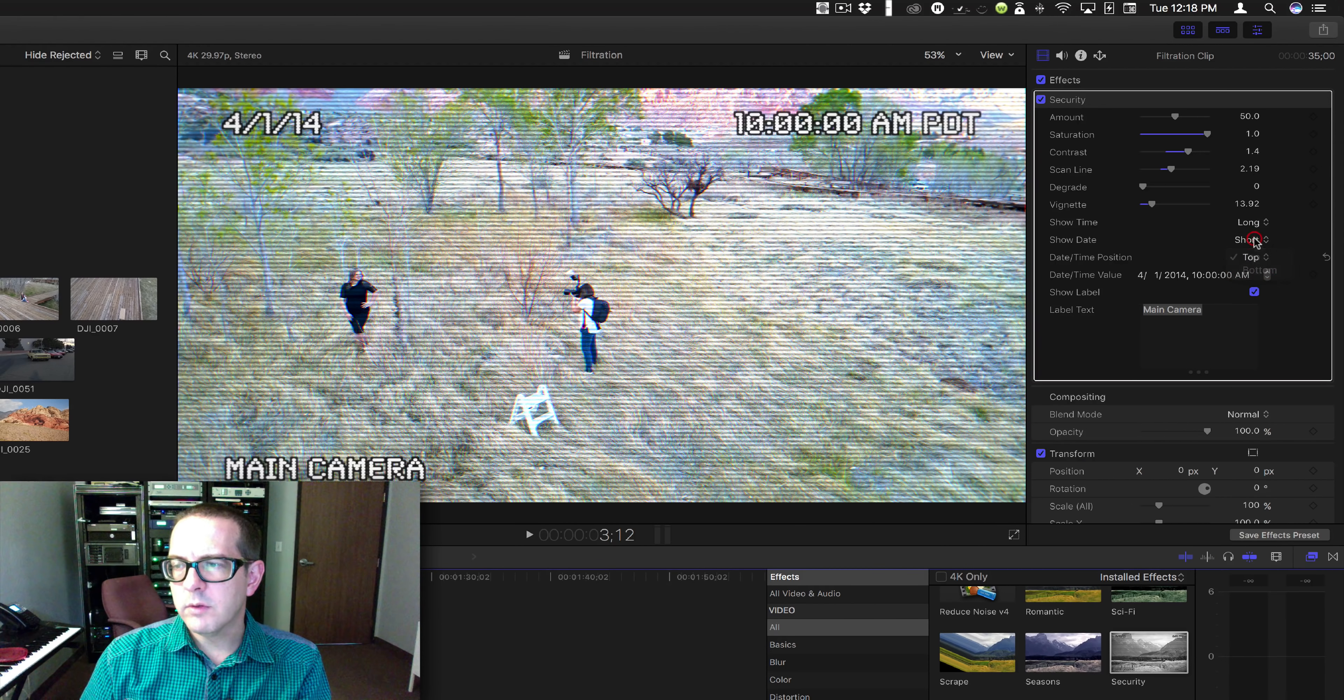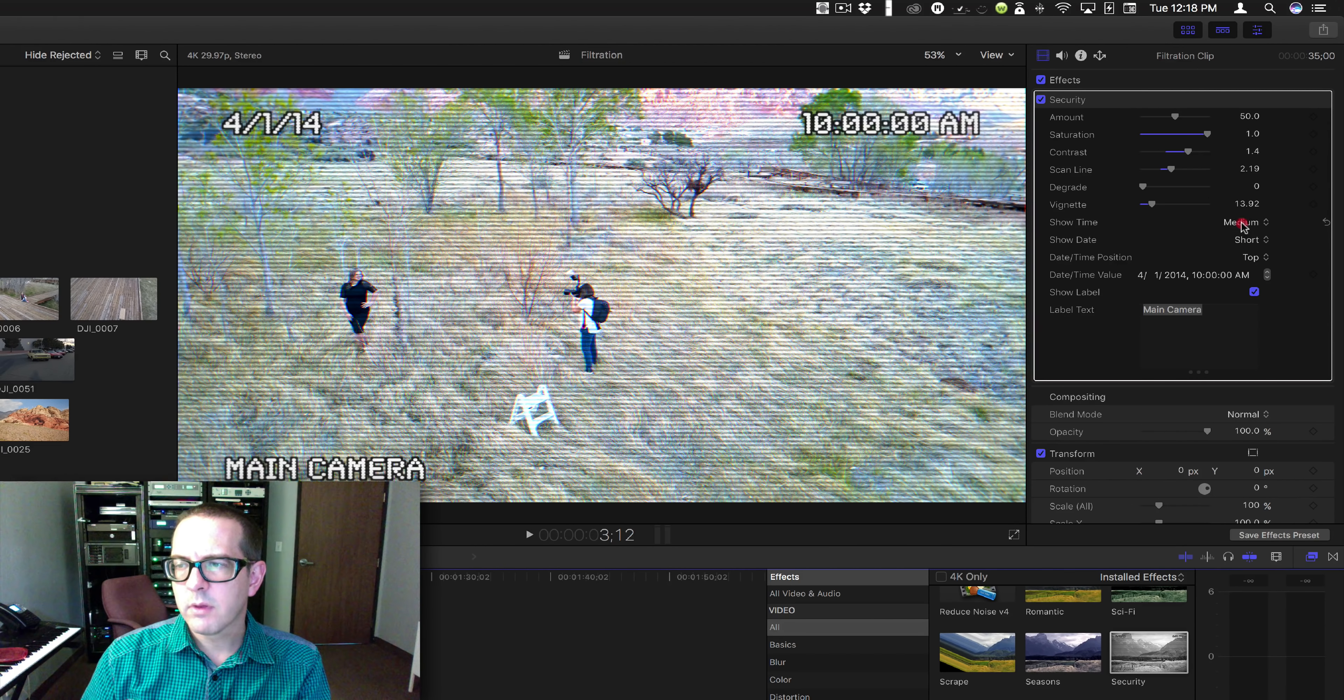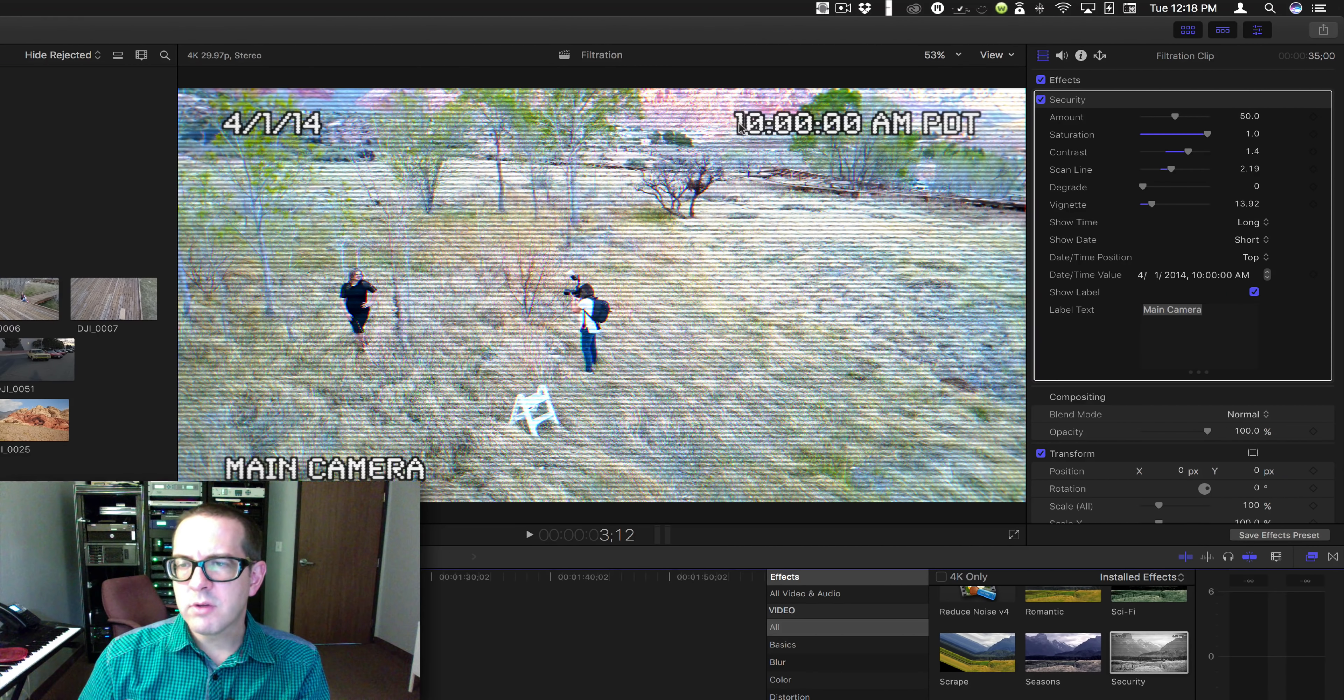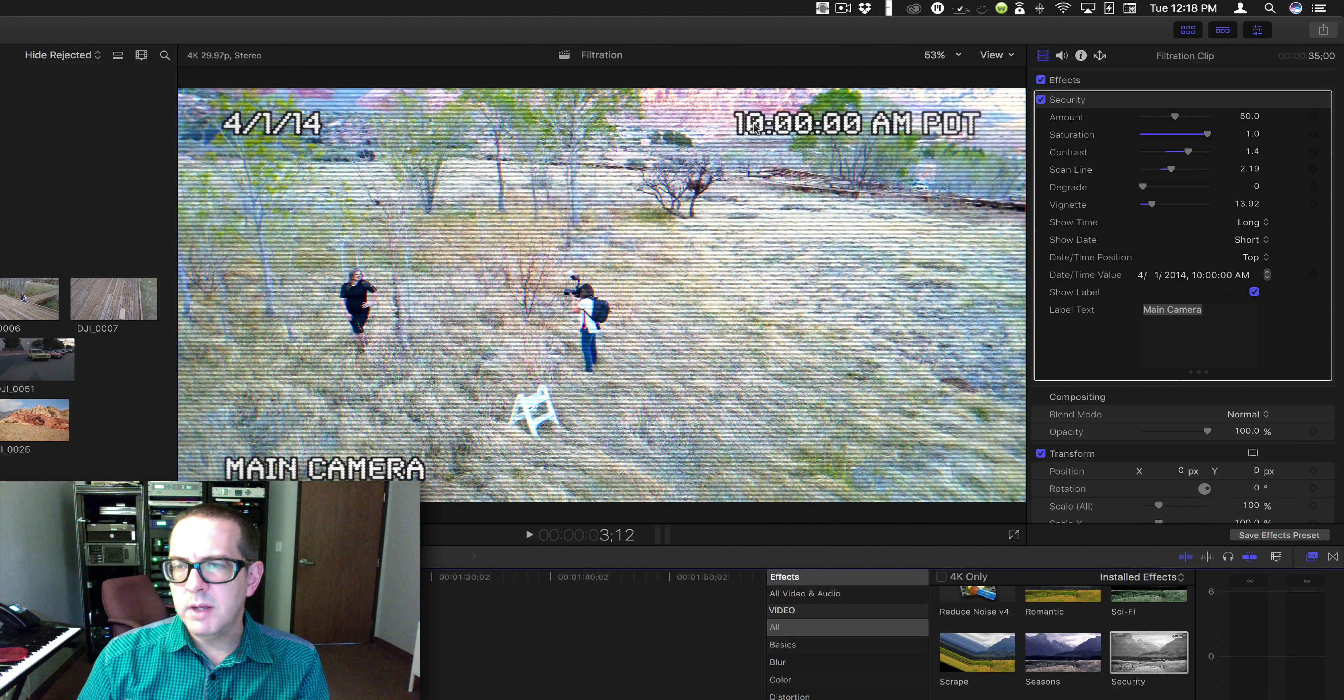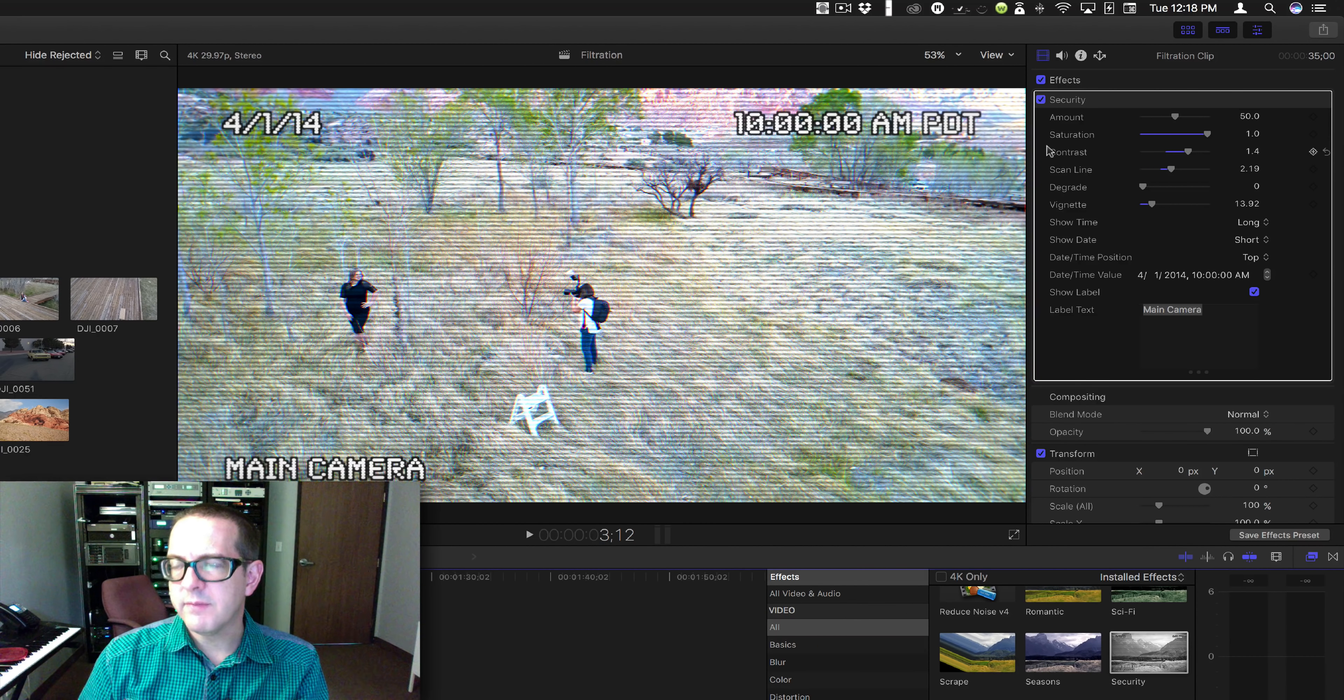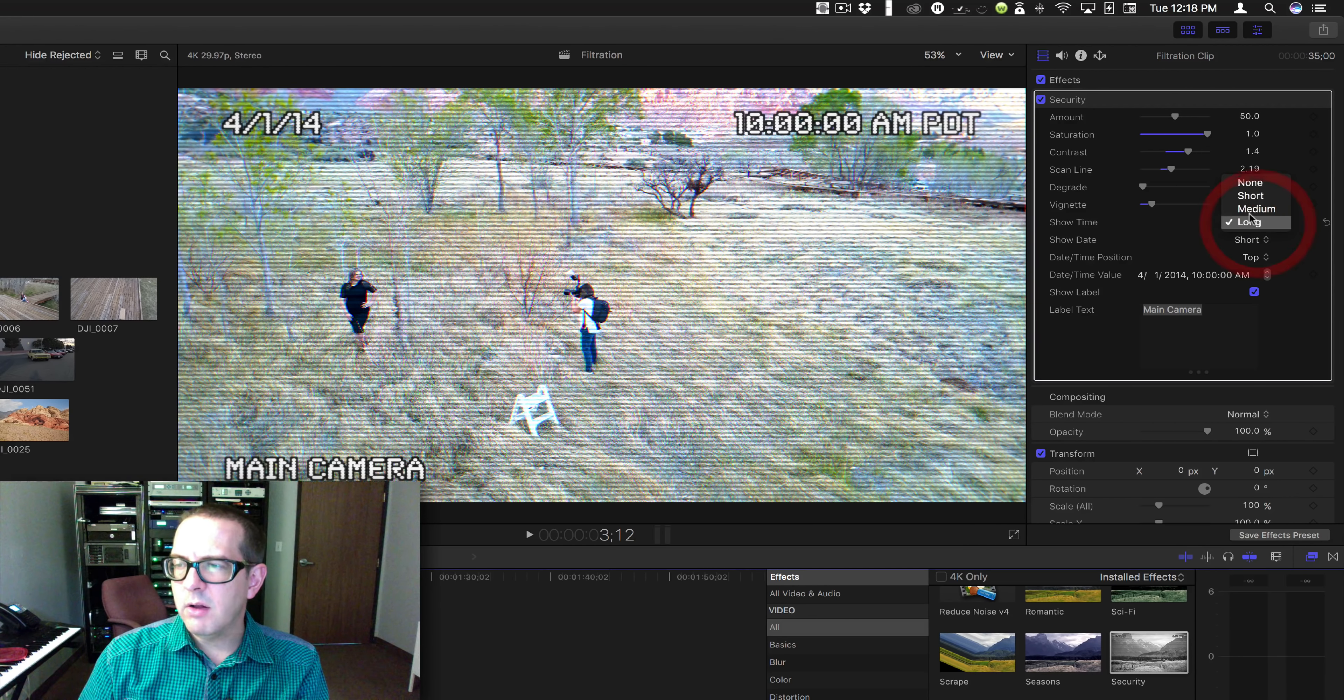So you can change that to medium time. The difference between them are: short time is just the time, medium time is the time with the seconds, and long time is going to have Pacific Daylight Time. I think they all have AM or PM.